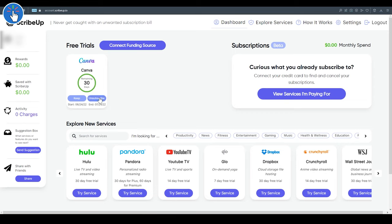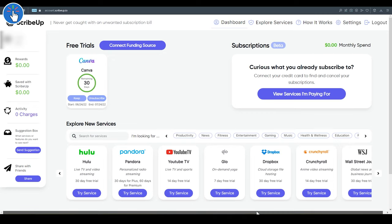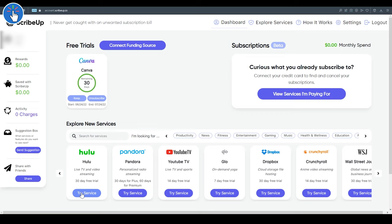As per the information I received from the Scribe Up team, with Scribe Up, even if you forget to cancel your free trial, you will never get an unwanted bill. You will only be charged money after the 30 days trial period is over if you have added a funding source and if you click on the 'Keep' button and choose to keep the service.